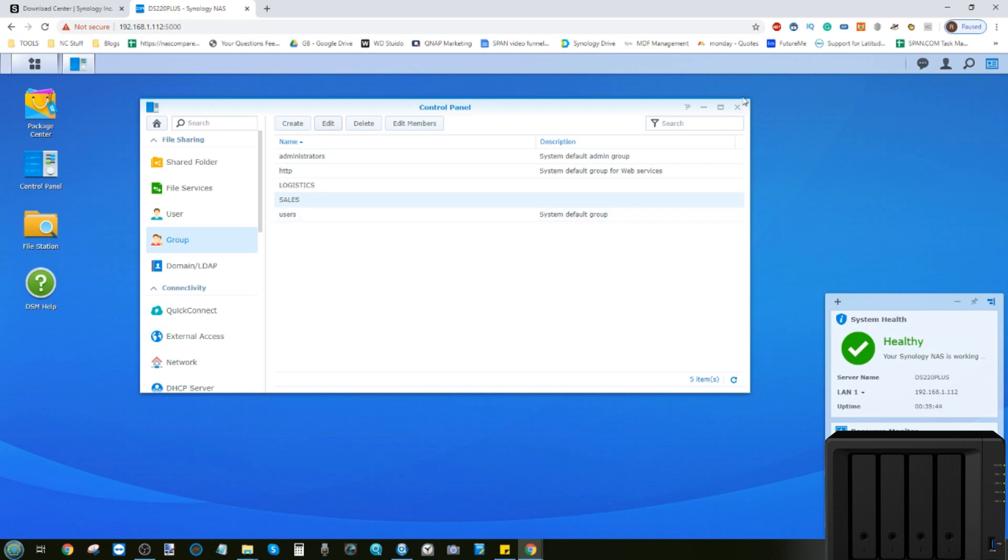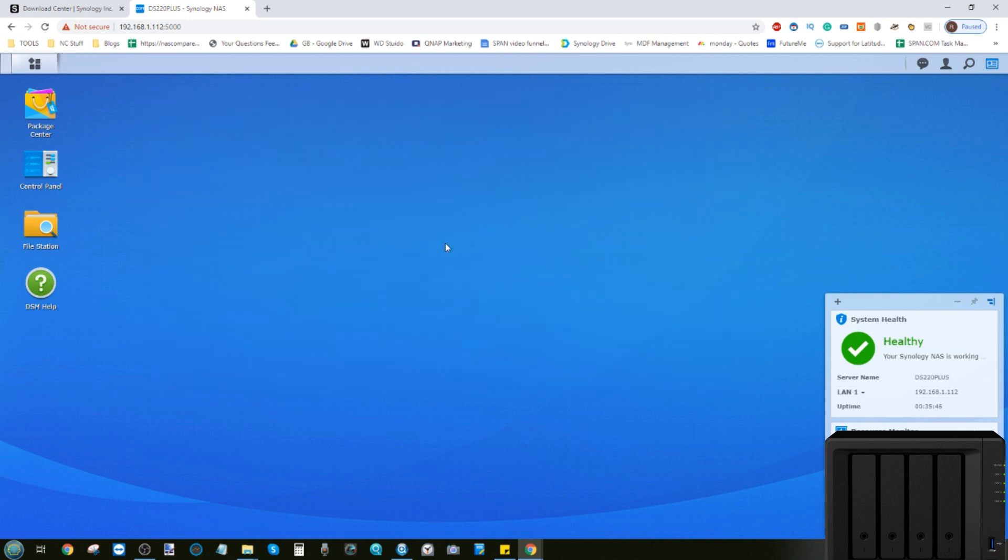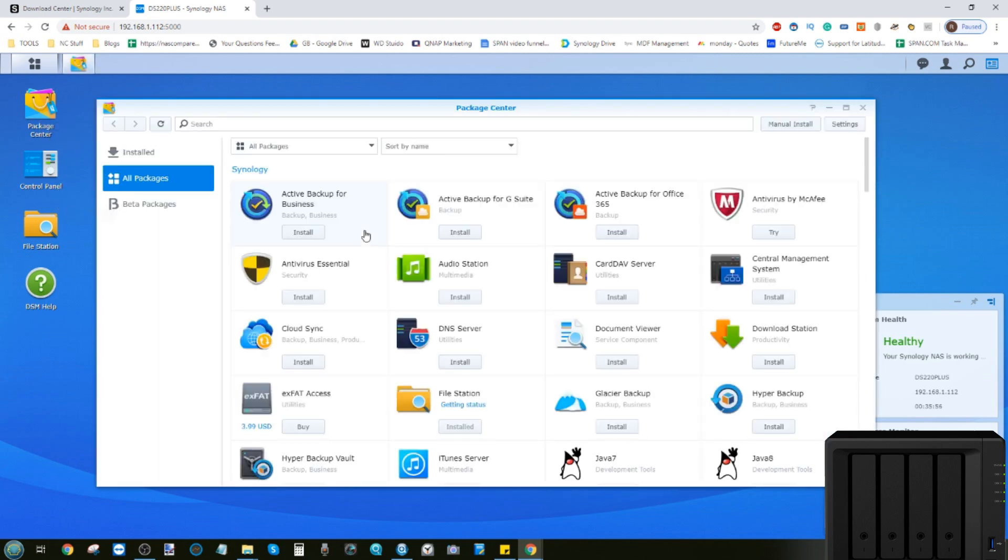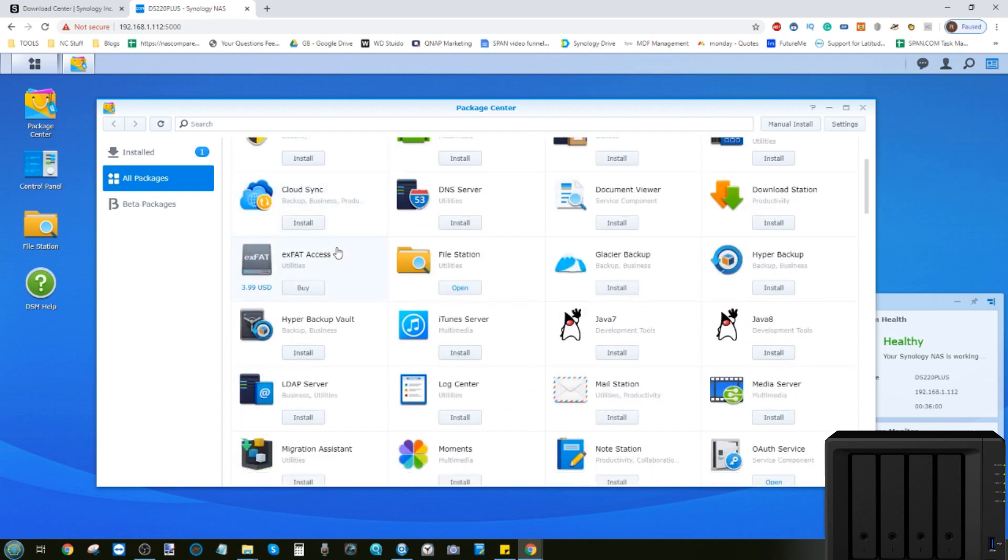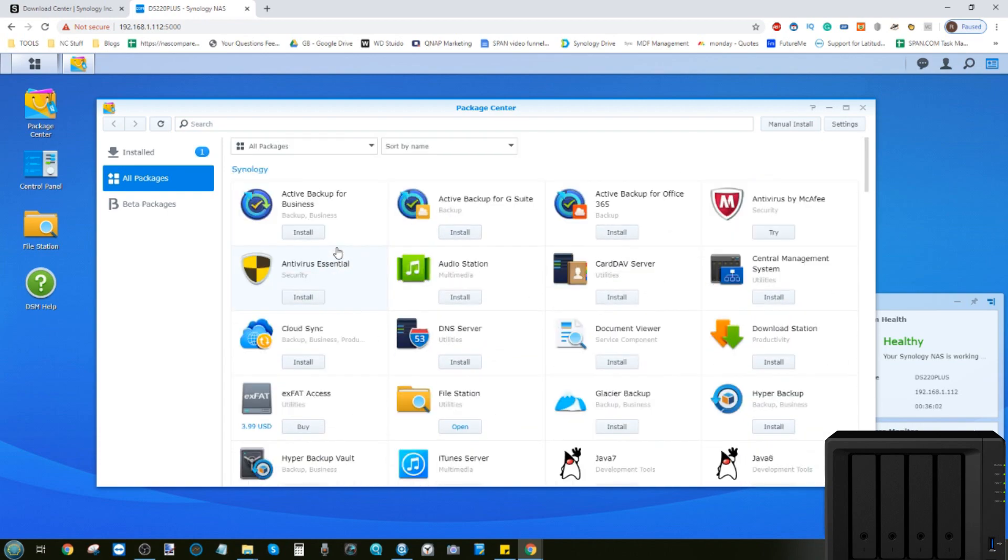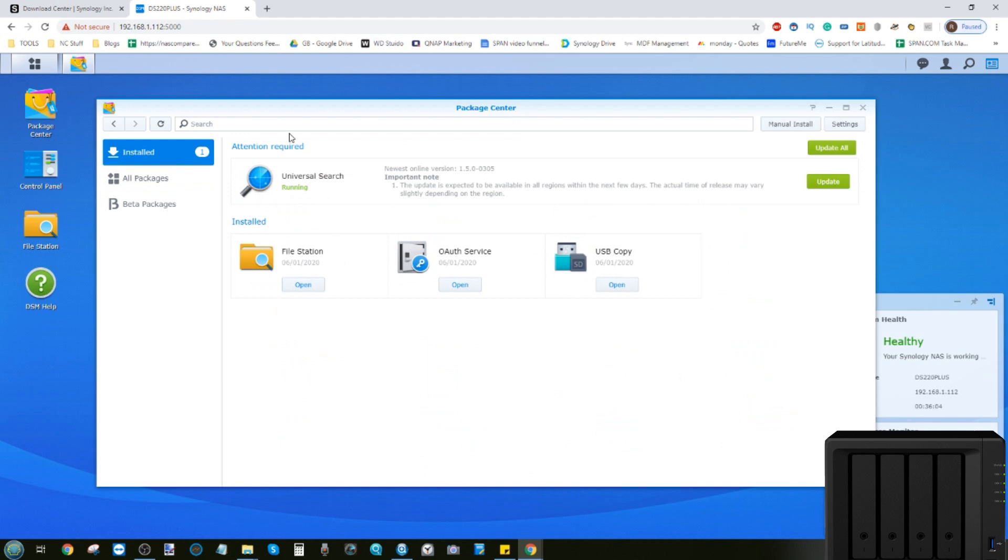But what about installing apps? Let's talk about how to install apps on our brand new 2020 NAS. To do this, we need to head over to the package center. Make sure you've created a storage volume in advance. Once you've done that, you'll be able to see all of the applications that you can install from Synology NAS.